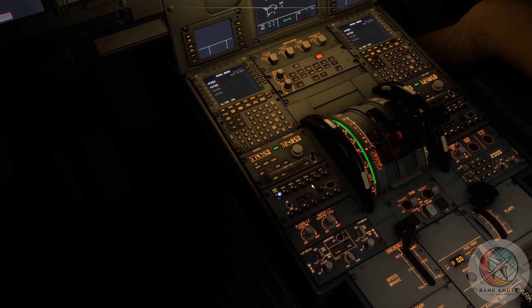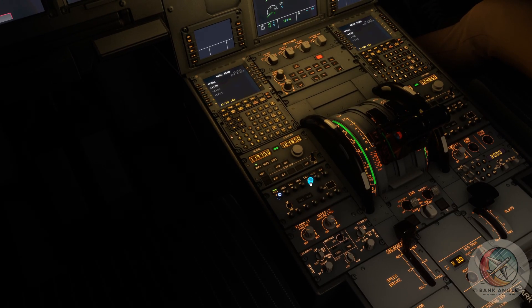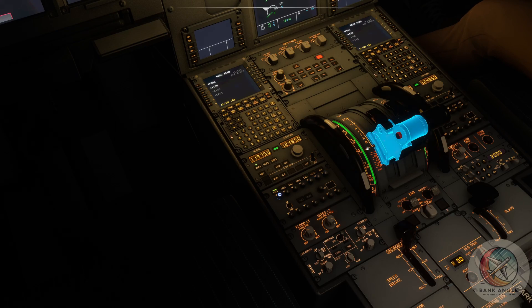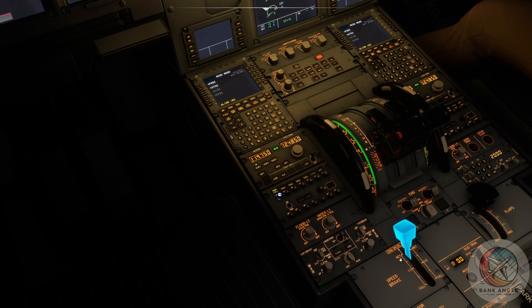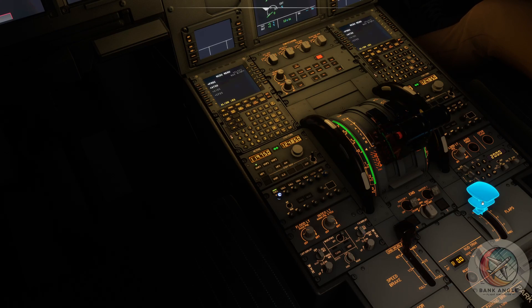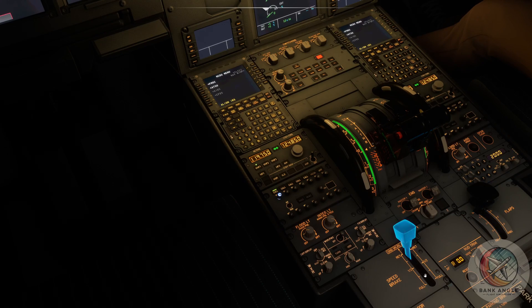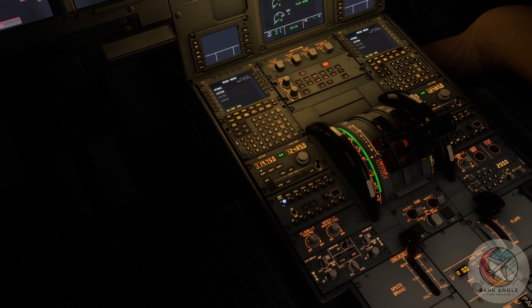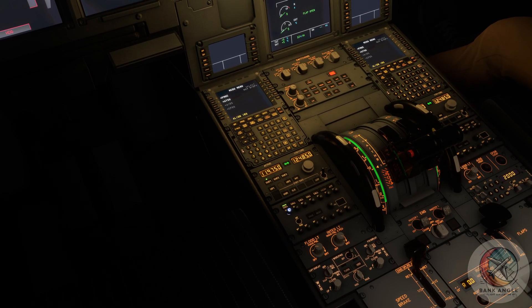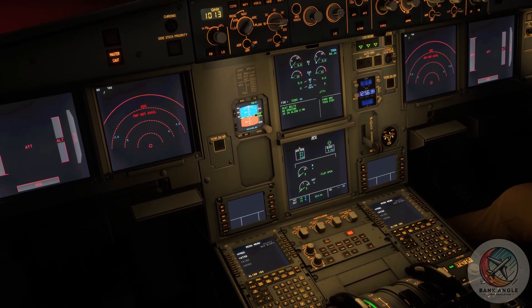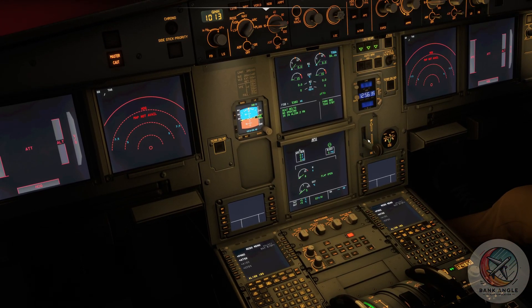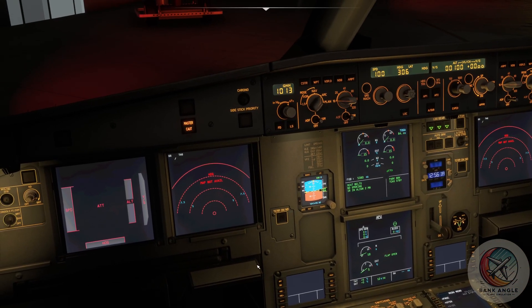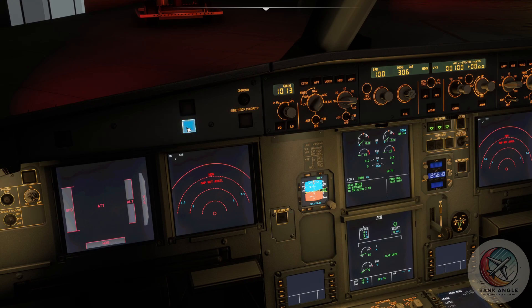We check if our thrust levers are on idle, the flaps are retracted, spoilers are retracted also, the gear is down. We can disable this warning here.